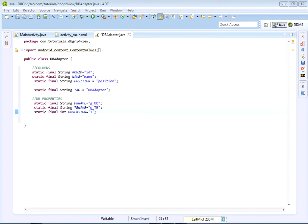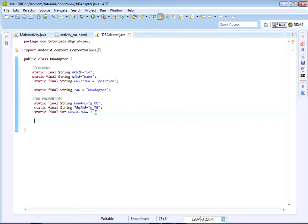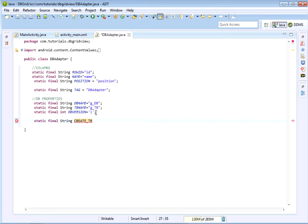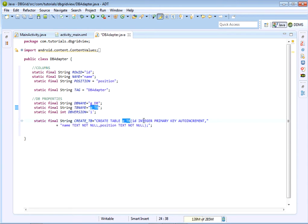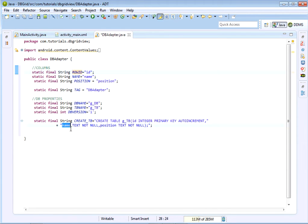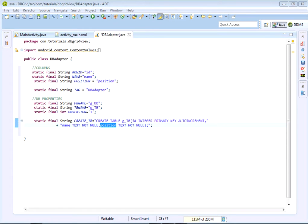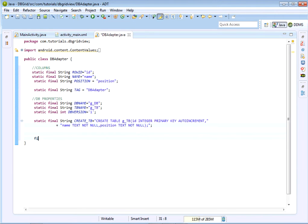Now create the SQL statement that will create our database table, stored in a static variable called CREATE_TB. The statement is: CREATE TABLE gtb (id INTEGER PRIMARY KEY AUTOINCREMENT, name TEXT NOT NULL, position TEXT NOT NULL). This is our SQL for creating the database table.